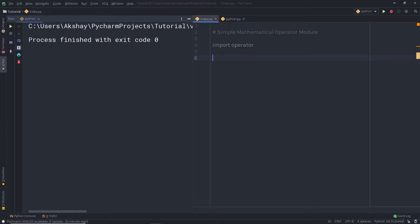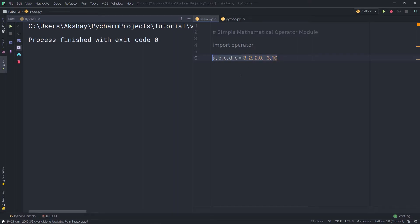Let me first create some variables so I can do some operations on them. I'm going to create variables A, B, C, D, and E, and then specify some values to them. You can notice how I specify different values to all these variables.